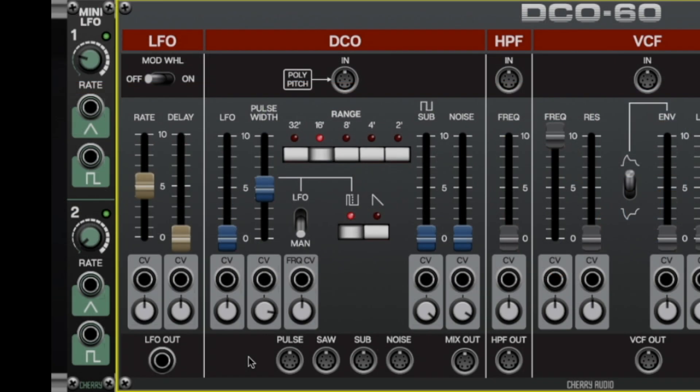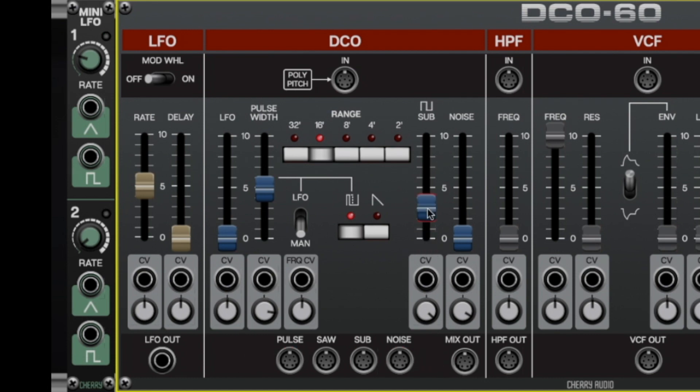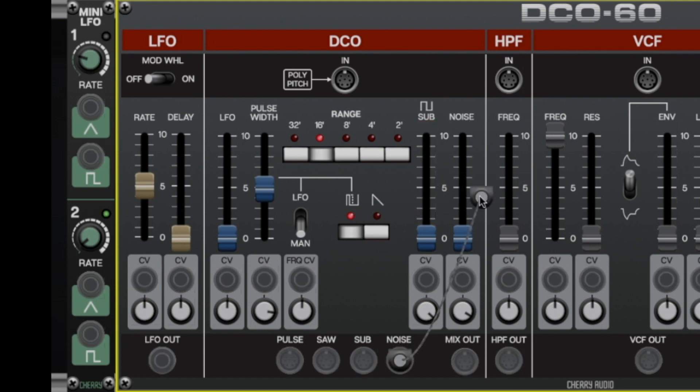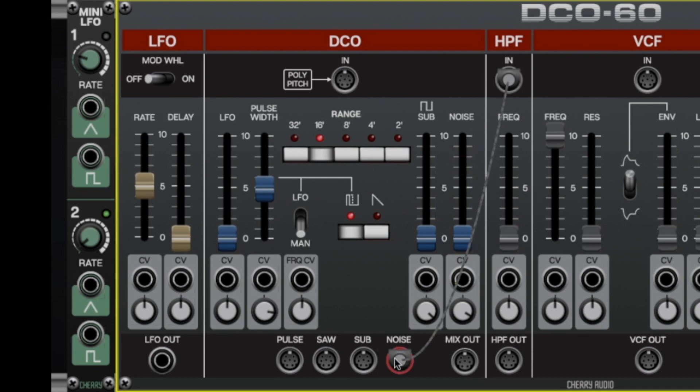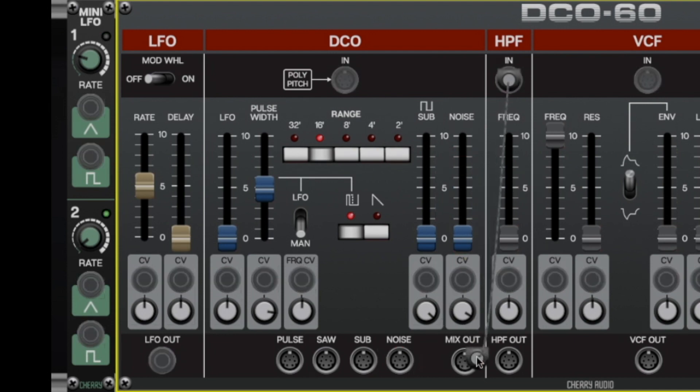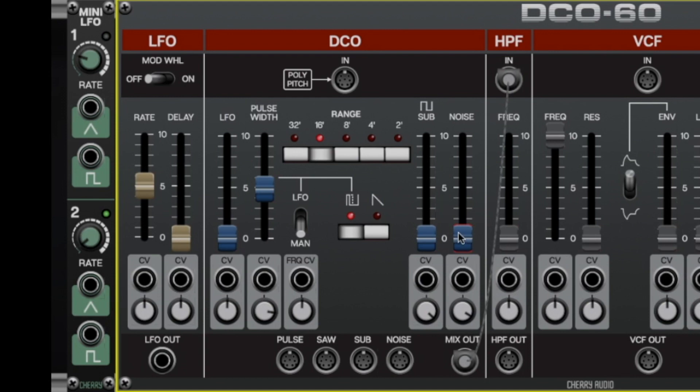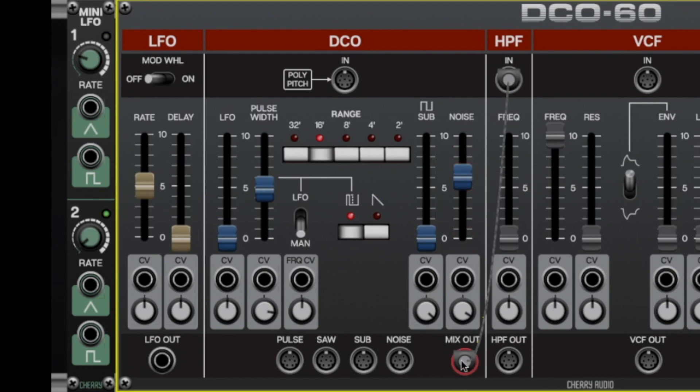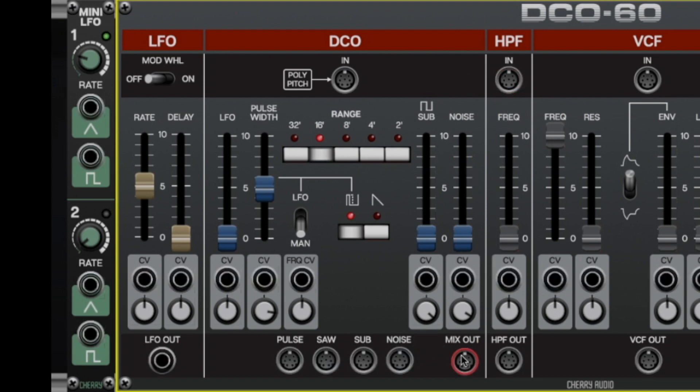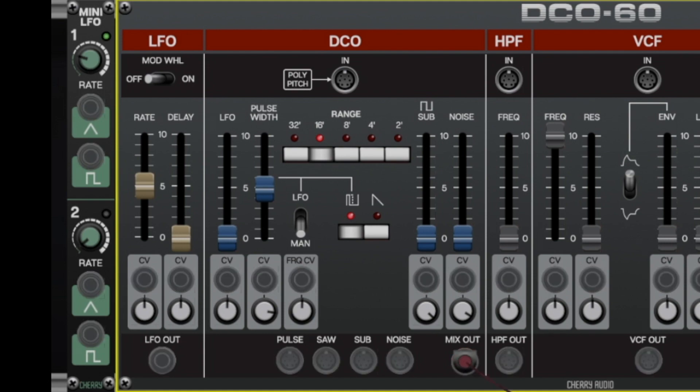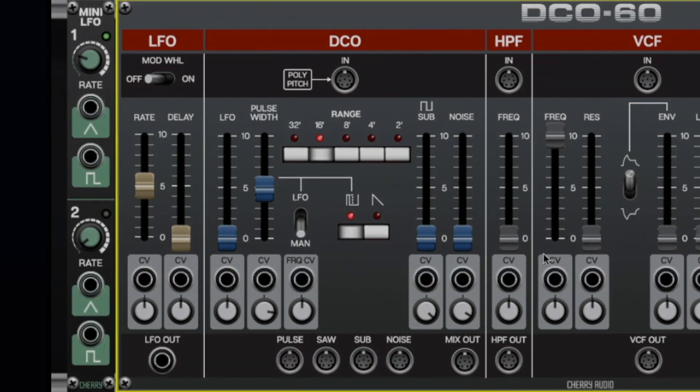Rounding out our tour of the digitally controlled oscillator, we have poly outs all across the bottom for the waveforms, and these are not affected by the level sliders. So for example, I'll take the noise output over here and plug it into the filters. And you can hear that's full blast even with the slider on zero, whereas if I use the mix out over here, it's affected by the slider. Now, of course, the mix out is normalized to the high pass input, so I could get rid of this cable altogether. But the mix out is useful because let's say you wanted to use a different module altogether for a filter. You could plug this wherever you liked.